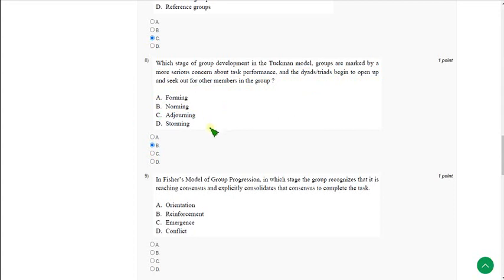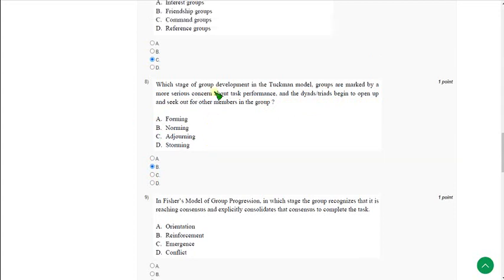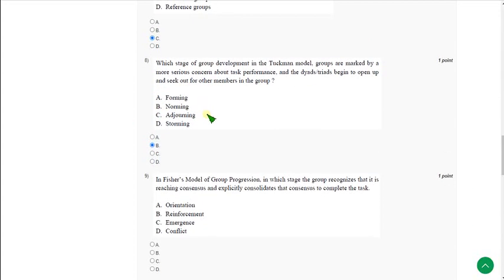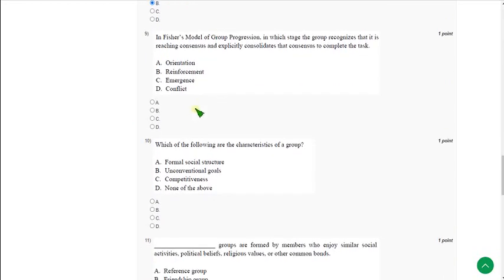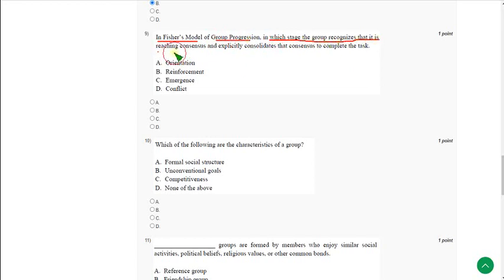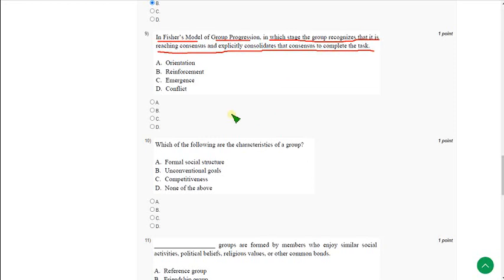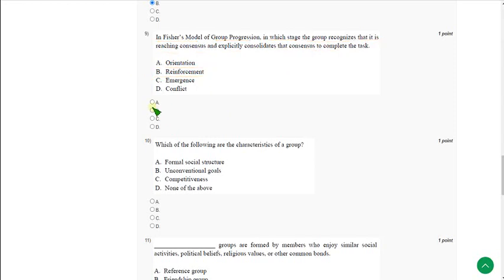Moving on to the ninth one: In Fisher's model of group progression, in which stage the group recognizes that it is reaching consensus and explicitly consolidates that consensus to complete the task? The answer is option B, reinforcement.